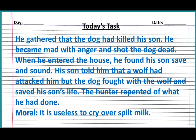When he entered the house, he found his son safe and sound. His son told him that a wolf had attacked him, but the dog fought with the wolf and saved his son's life. The hunter repented of what he had done. But you cannot do anything to bring back what you have lost. It is useless to regret over something that you do without considering and gathering the facts.